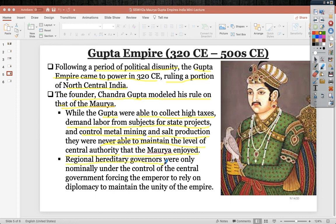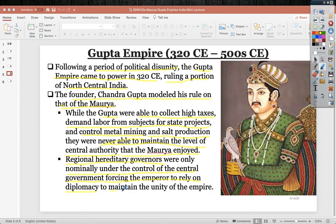The Gupta had regional hereditary governors nominally under control of the central government, but unlike the Mauryan system, there were no spies willing to remove or assassinate disloyal officials. This forced the emperor to rely on diplomacy rather than fear tactics to maintain unity — a major factor in the Gupta's eventual fall.